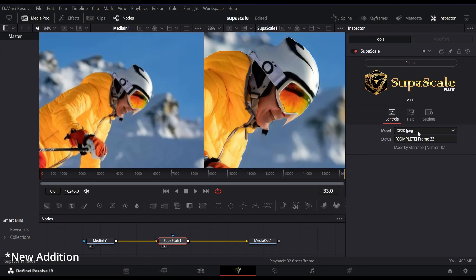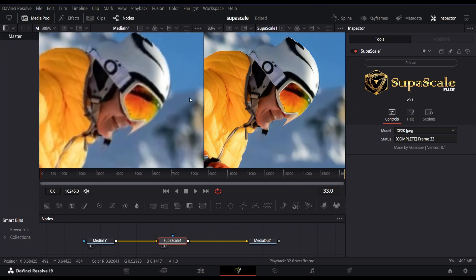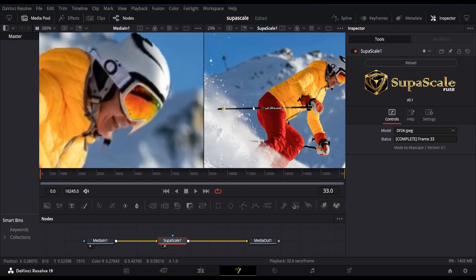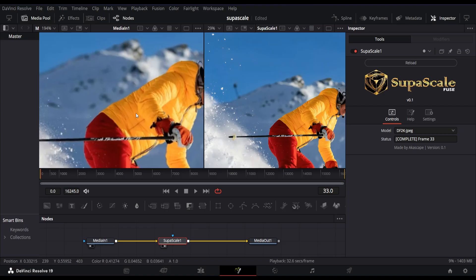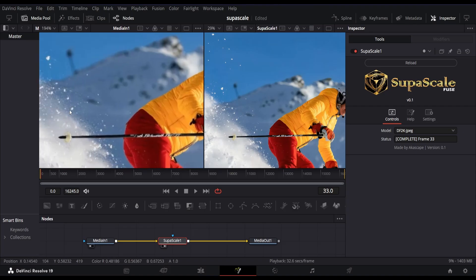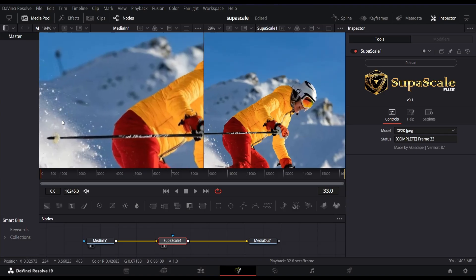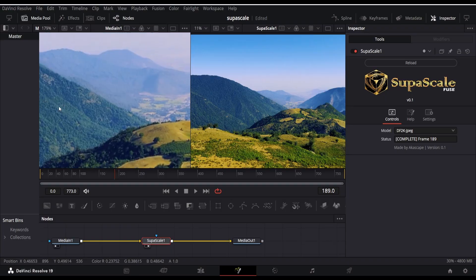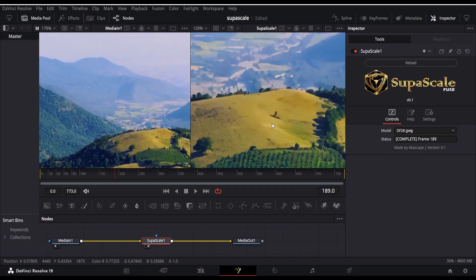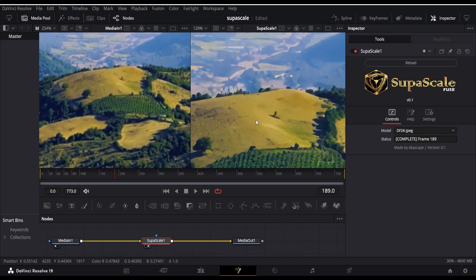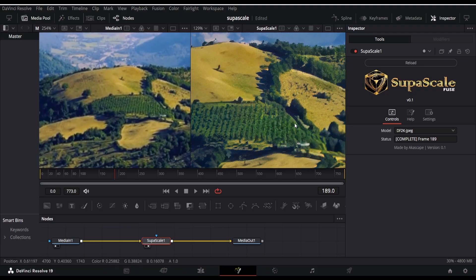There is also a new model called the DF4K JPEG model, which fixes JPEG compression artifacts. So you get four great upscaling models in this plugin. Links are given in the description. That's all in this tutorial video — thanks for watching. Comment down if there is any doubt.